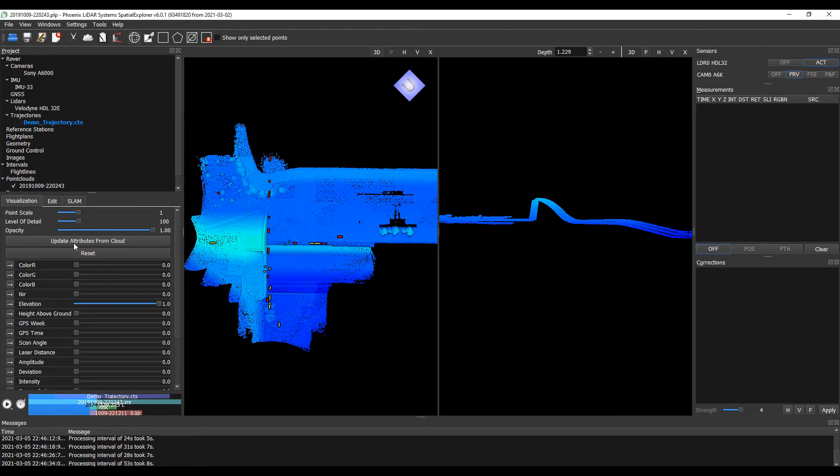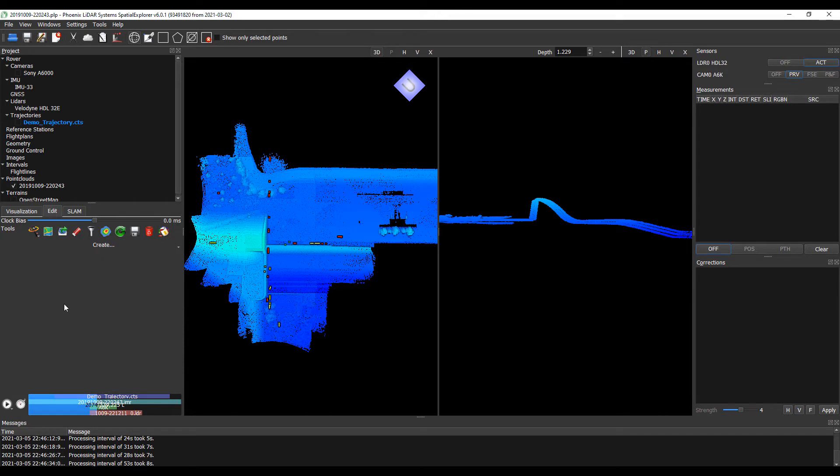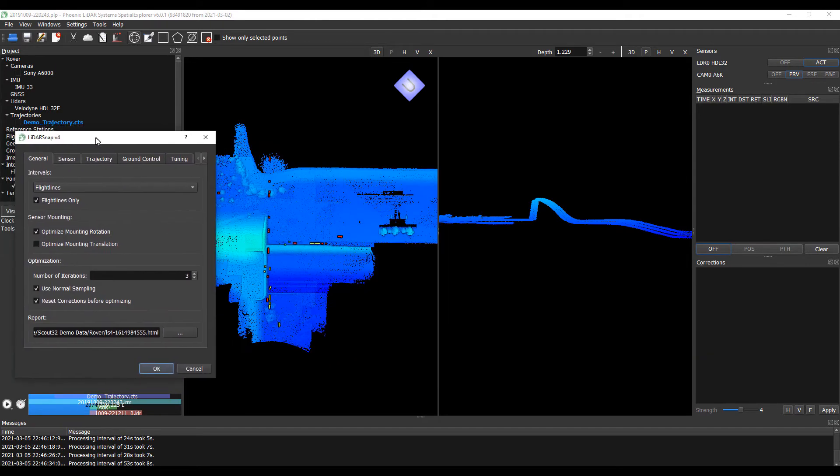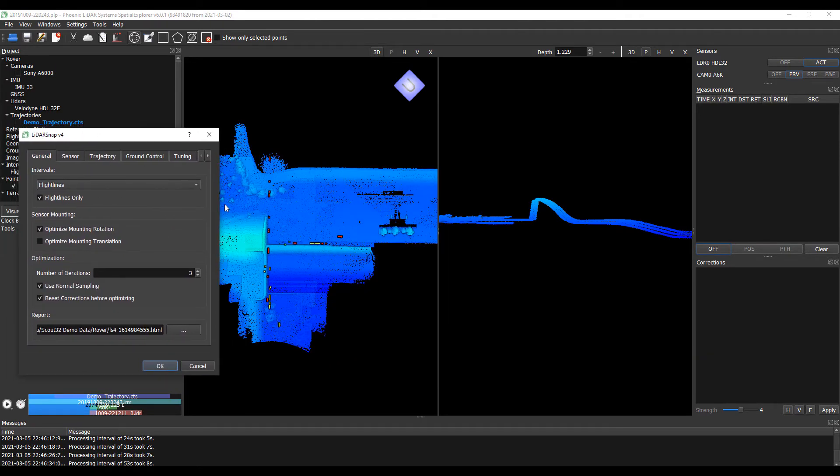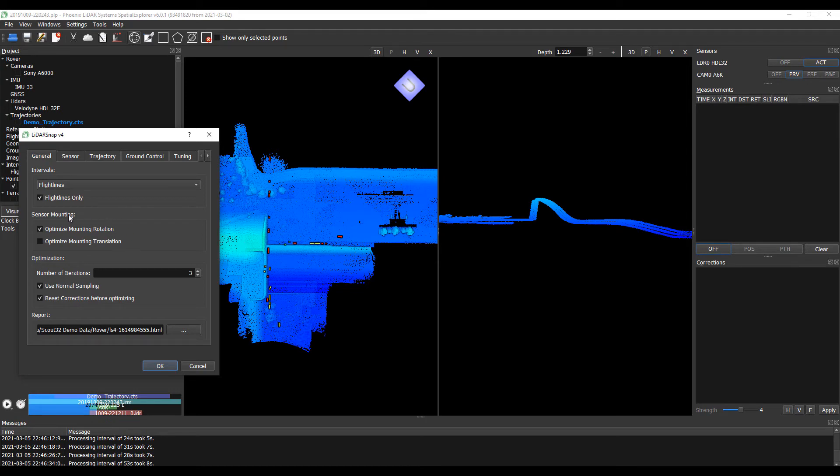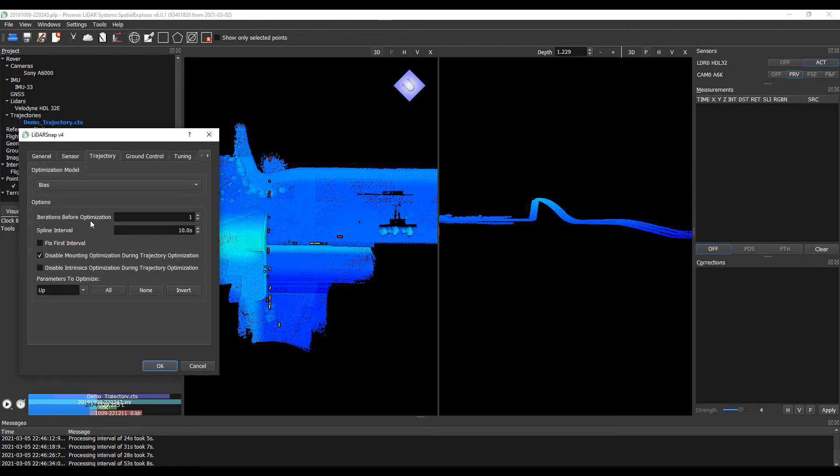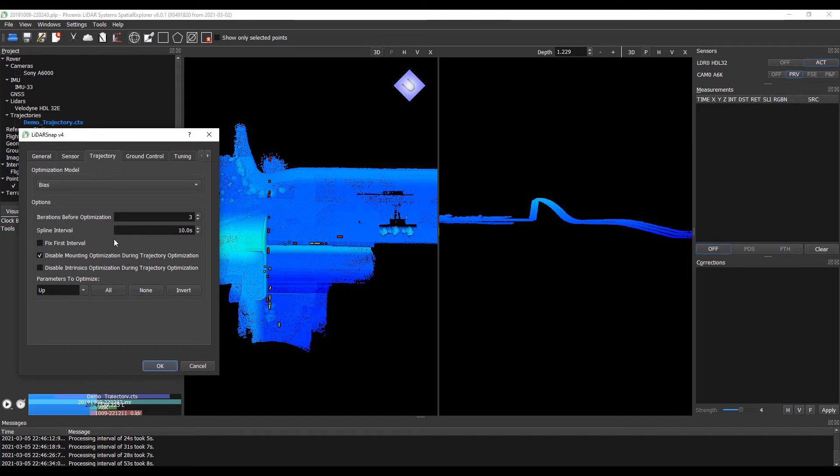Now we are ready to do LiDAR Snap and calibrate our point cloud. Let's go to our point cloud in the edit tab and run down to LiDAR Snap 4. Most parameters are optimized for the majority of situations, so we're going to be using the optimization of rotation as our translations are already precisely measured. We'll allow it to use three iterations and default everything else. The intrinsics that we're going to be correcting are scan angle and tilt angle offsets for the system. For our trajectory, we're going to be utilizing the bias model and give it three iterations to refine itself.